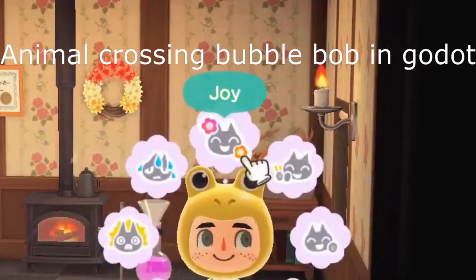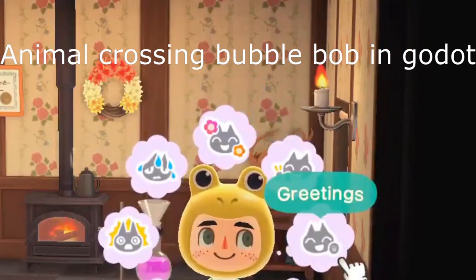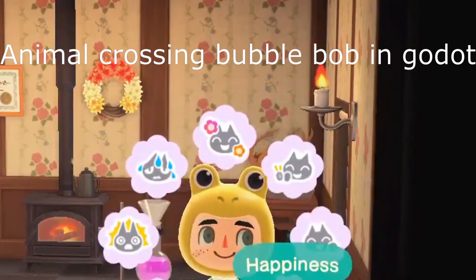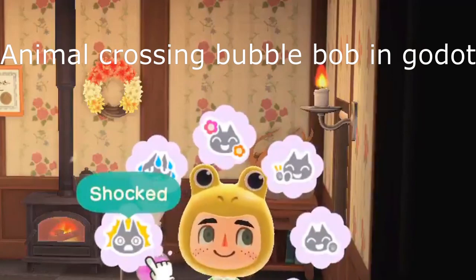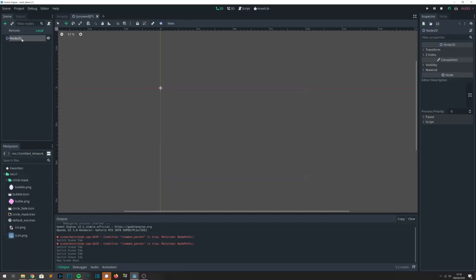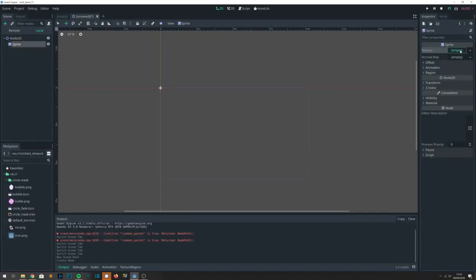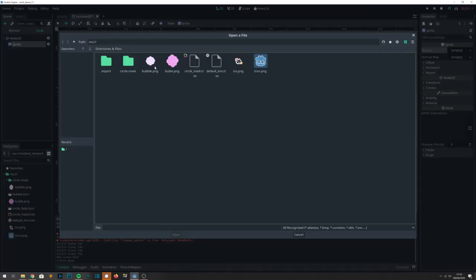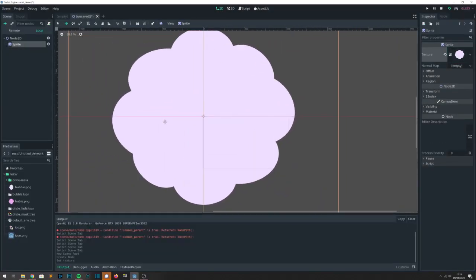This is an Animal Crossing style bubble effect done in Godot. I was playing Animal Crossing and noticed when you do the emotion wheel, there's a nice swelling effect that happens on the bubble in the background.